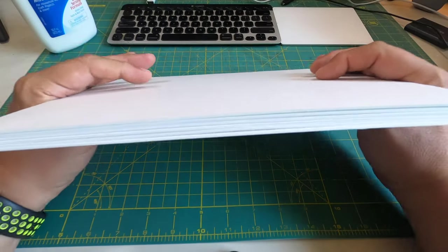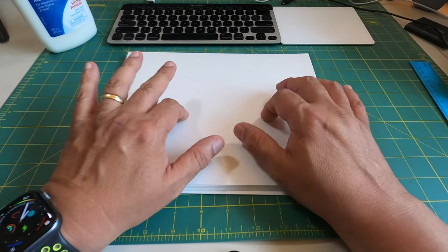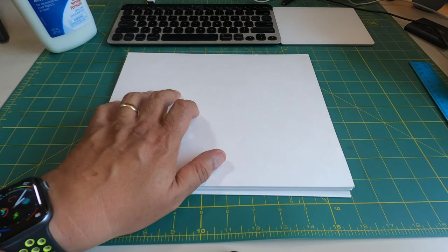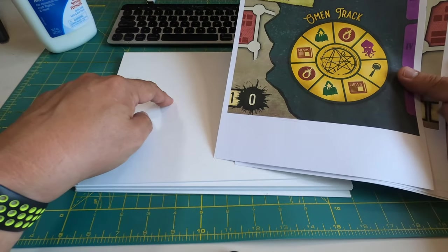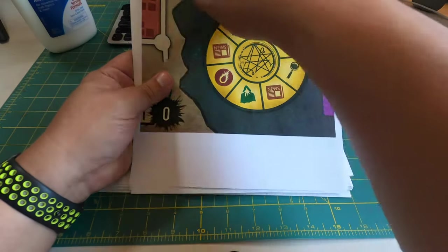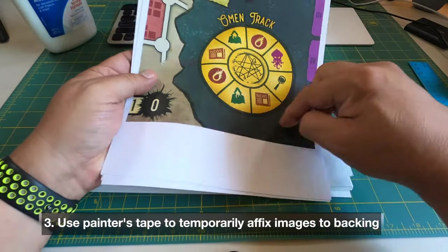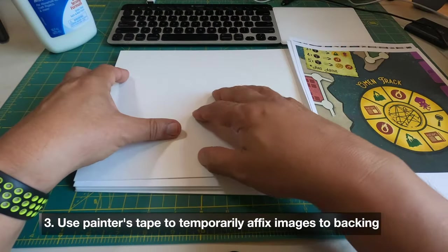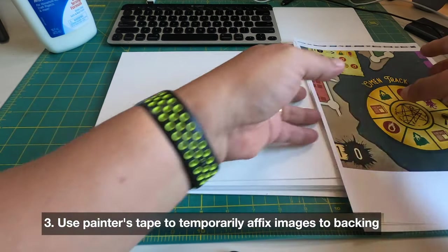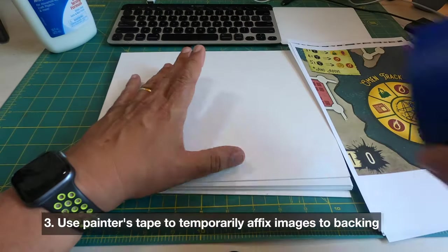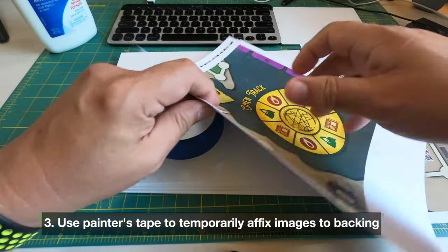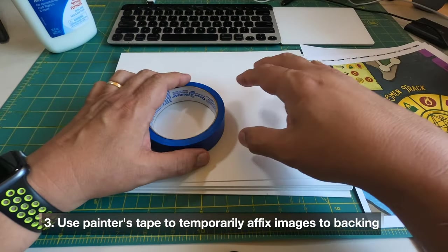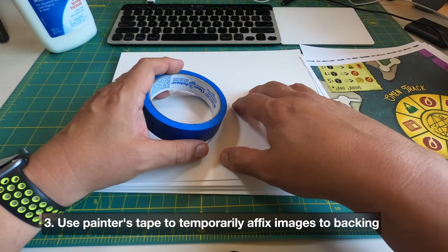The next step is we are going to be temporarily affixing the images, so these six images to each one of the corresponding backing, for the purpose of number one cutting the images so getting this white space out, and then to cut the backing paper down to size to match the images. We're going to use a little bit of painter's tape on the backs of each one of these images to temporarily affix them to the backing board.